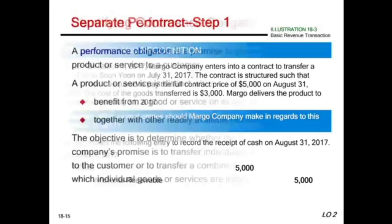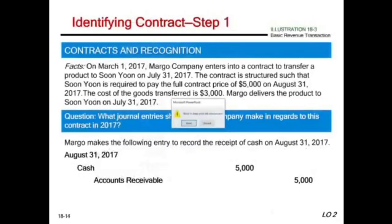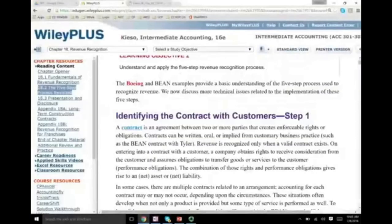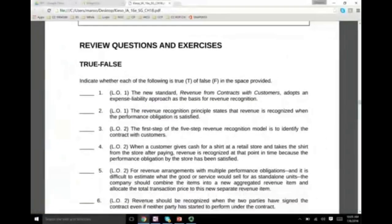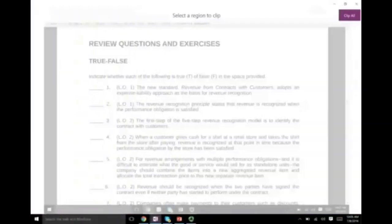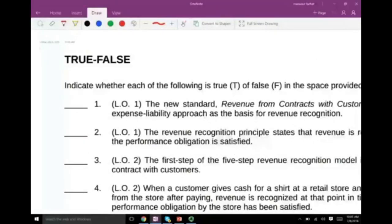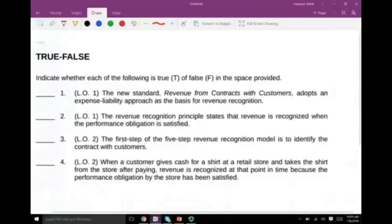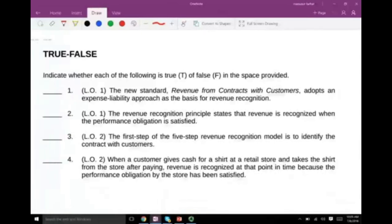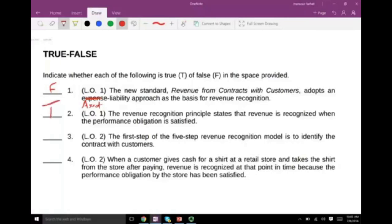Let's work through some true/false and multiple choice questions to reinforce what we just learned. First true/false: 'The new standard Revenue from Contracts with Customers adopts an expense-liability approach as the basis for revenue recognition.' That is false — it adopts an asset-liability approach. Second: 'The revenue recognition principle states that revenue is recognized when the performance obligation is satisfied.' Yes, that is exactly when you recognize revenue — true. Third: 'The first step of the five-step revenue recognition model is to identify the contract.' Correct — that is the foundation step.